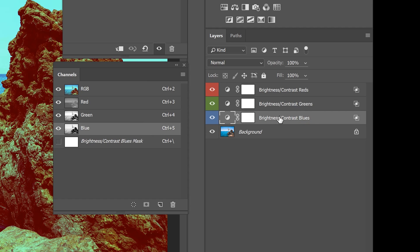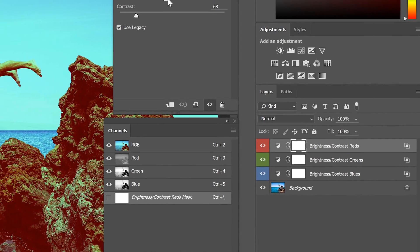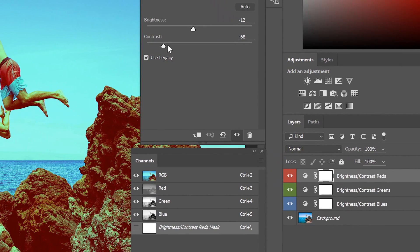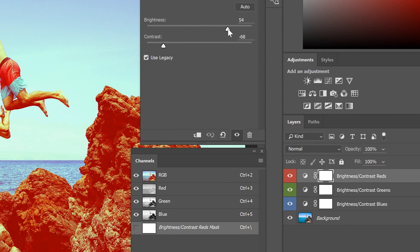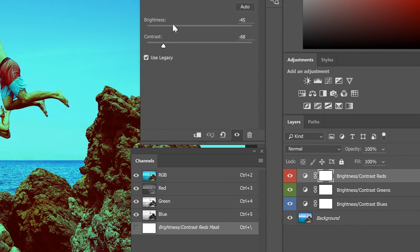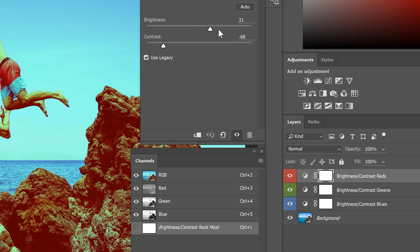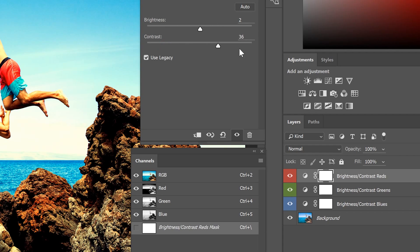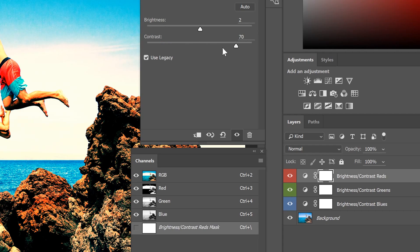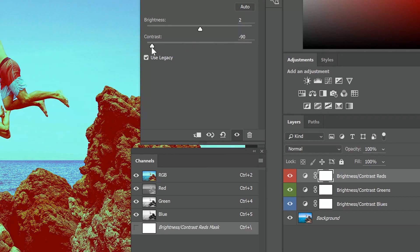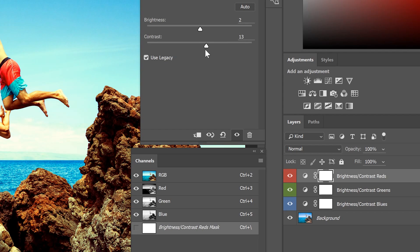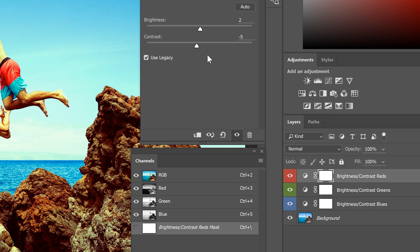When I make the adjustments to this red layer, you can see in the channels panel that it's only affecting the red channel. It's not affecting the green or blue channel. There's actually a name for this technique and it's called channel contrast. But instead of using the curves adjustment, which most people don't really know how to use, you're using a layer setup that's easier to adjust, faster to do, and more suitable for beginners.